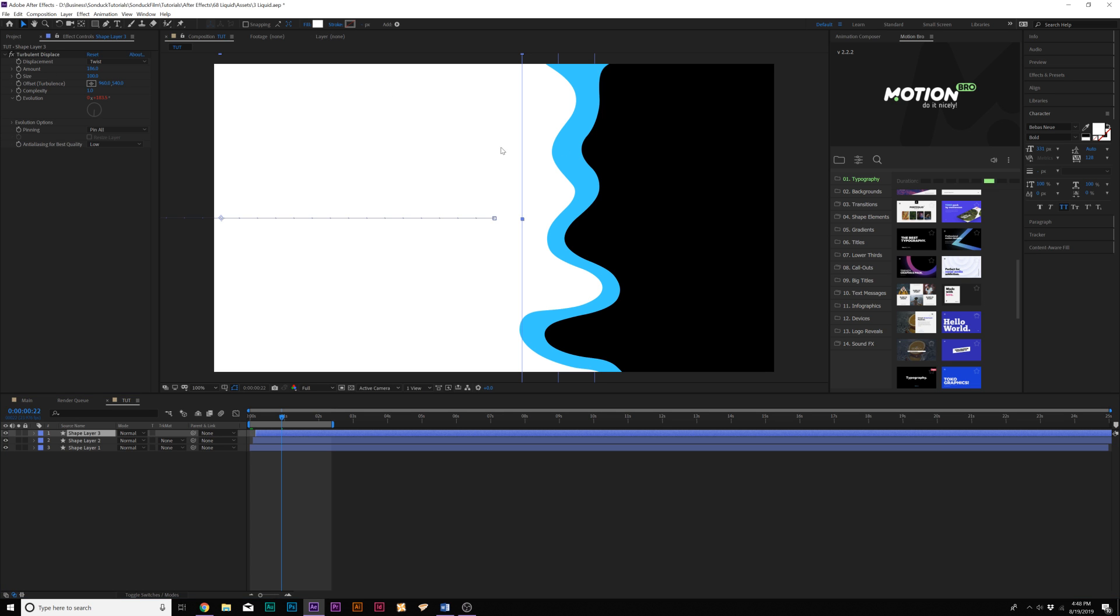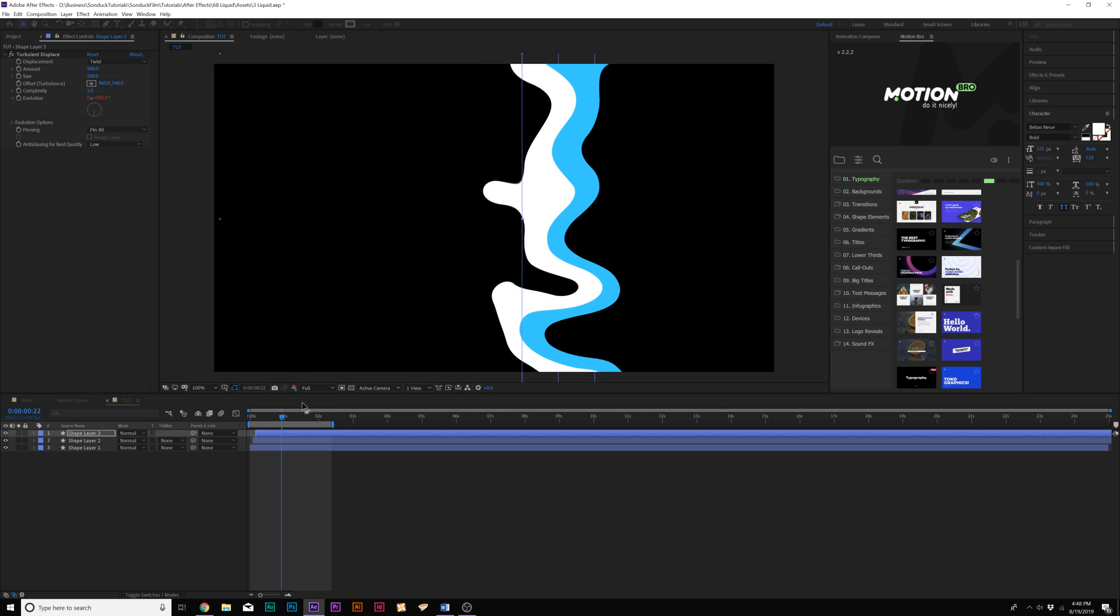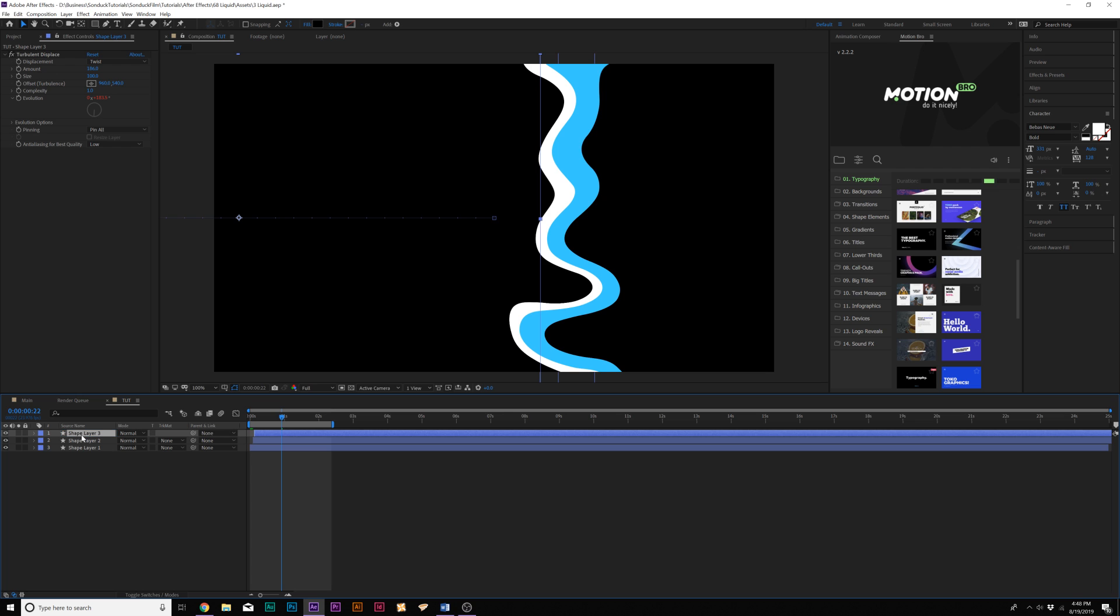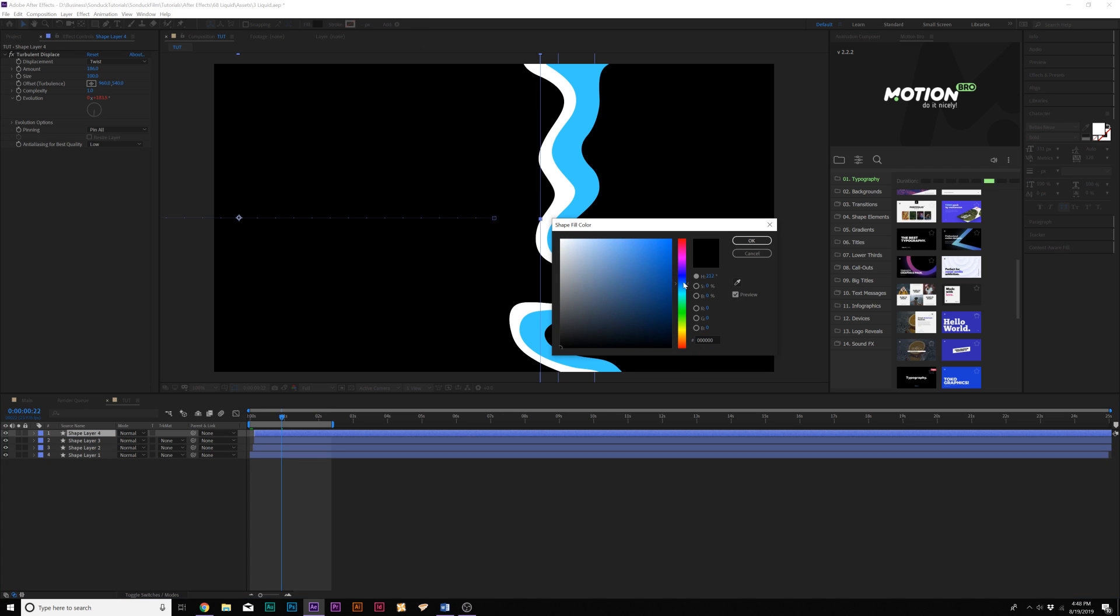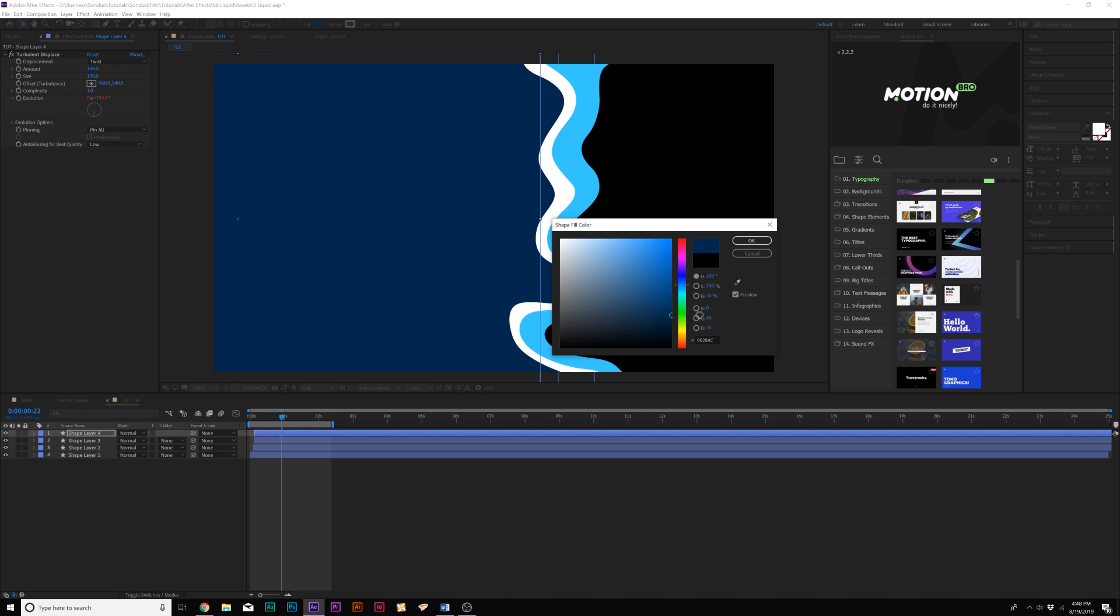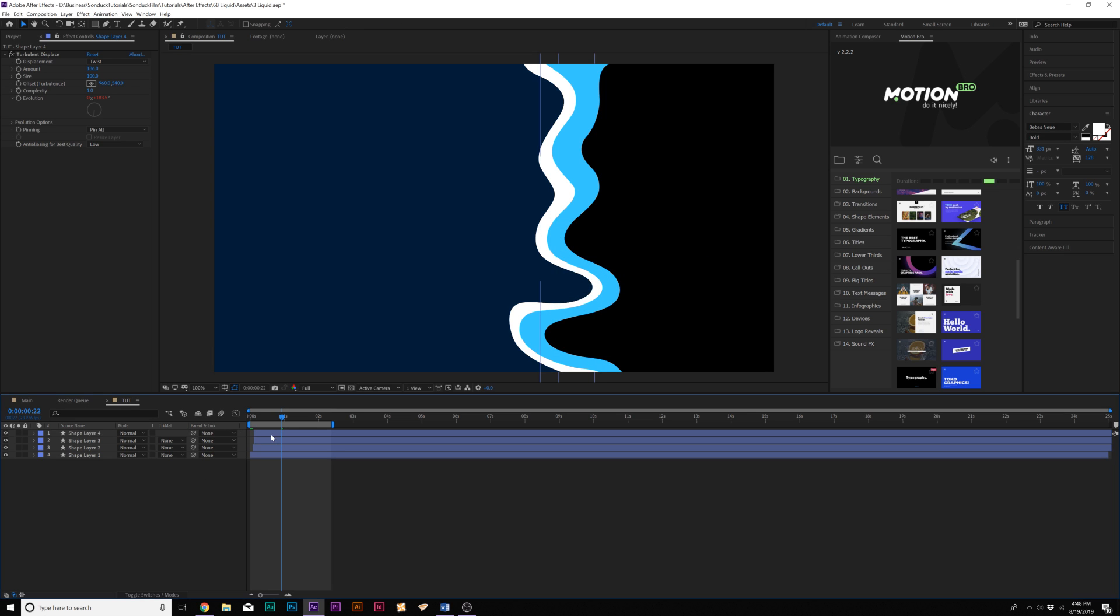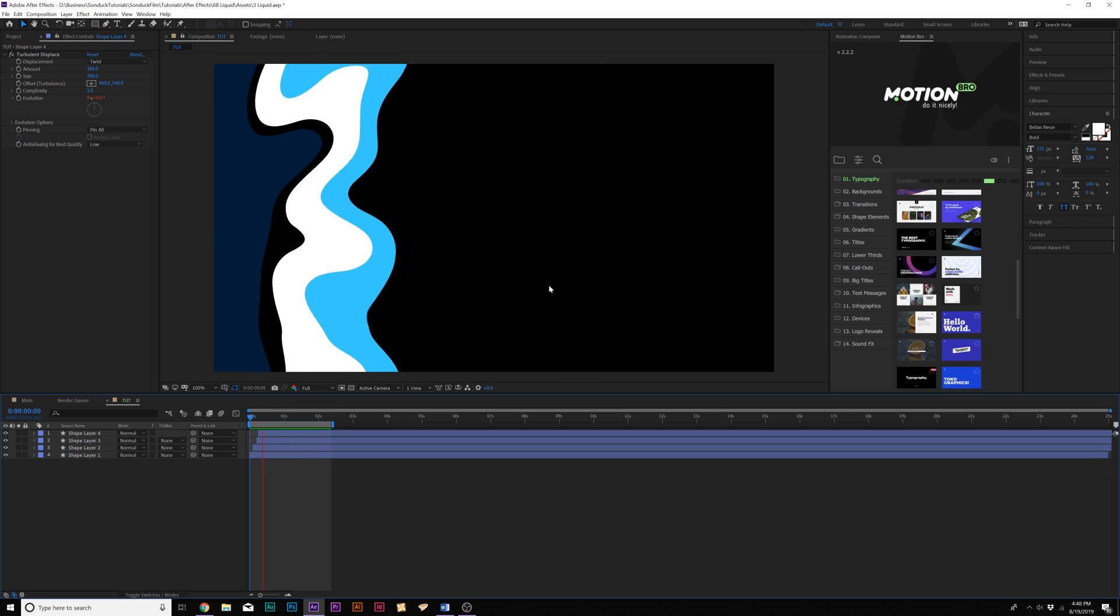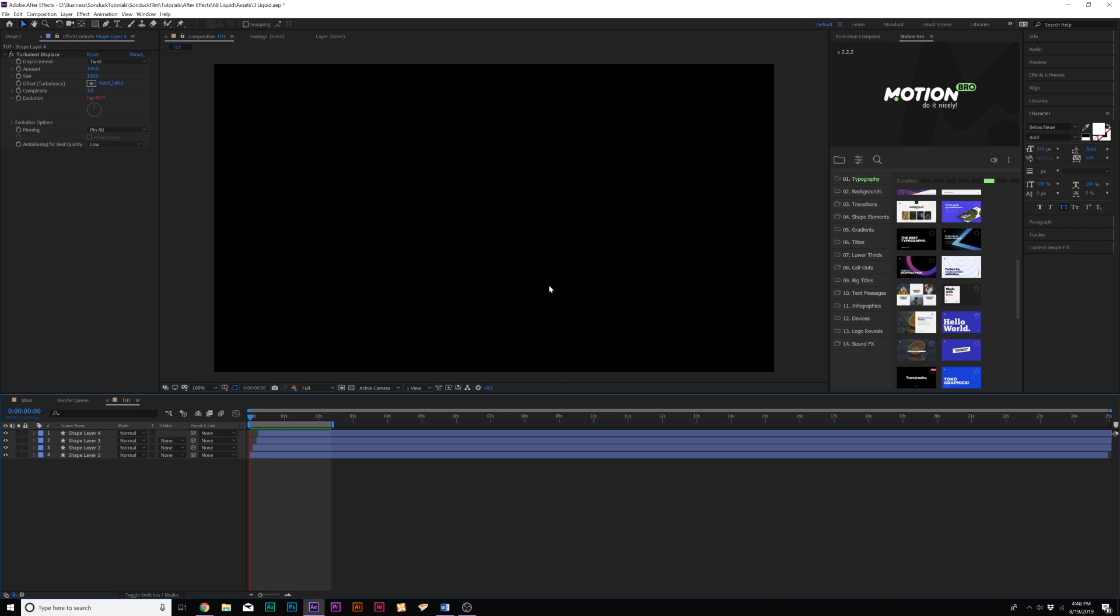We'll do the same thing: duplicate this, offset in time, change the color here at the top, maybe we'll just do black this time. Then we'll go ahead and duplicate this layer again and make it a dark background color for your title. So now we have a liquid transition and it also turns into a really cool background.